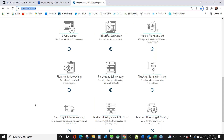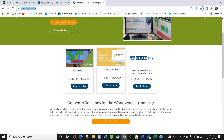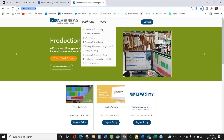So if you want to learn about planning and scheduling, or purchasing and inventory, or e-commerce, or whatever that is, it gives you a very direct way to be able to get to that information. Today we're talking about purchasing and inventory, so it'd be as simple as selecting on that and you'll see it. And I will do that in just a moment.